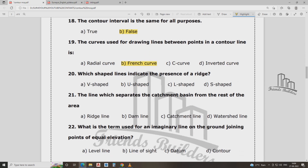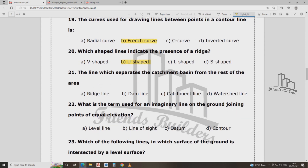Which shape of line indicates the presence of a ridge? The ridge line separates the catchment basin from the rest of the area — that is the catchment area, separate from the rest of the area.